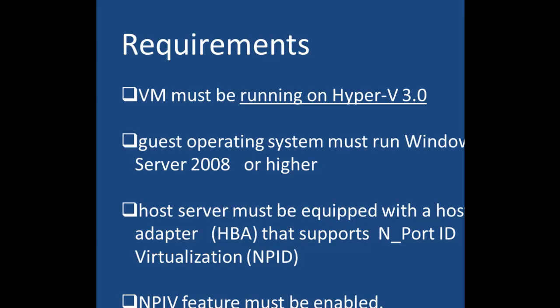There are two steps in setting up the virtual fiber channel. First you have to create the storage area network, and second you must establish fiber connectivity to the storage area network. We're going to take a look to see how we would go about setting up the storage area network and then establishing the fiber connectivity to the storage area network.